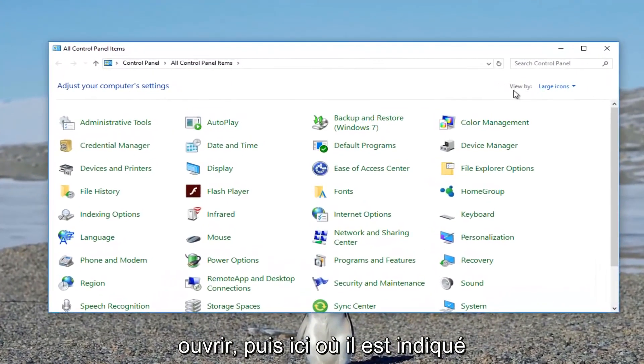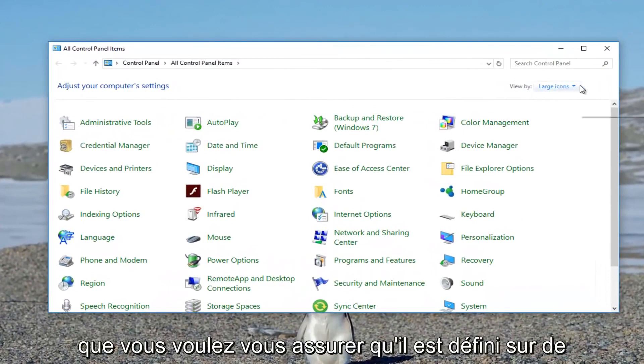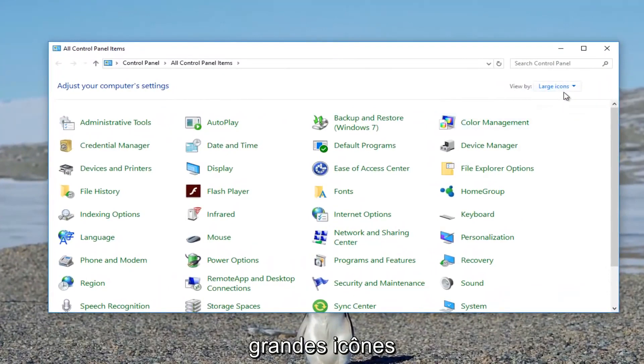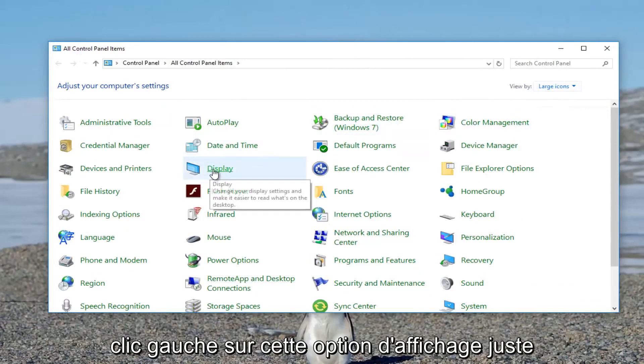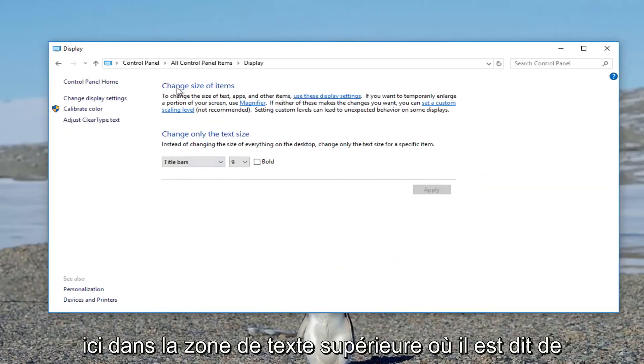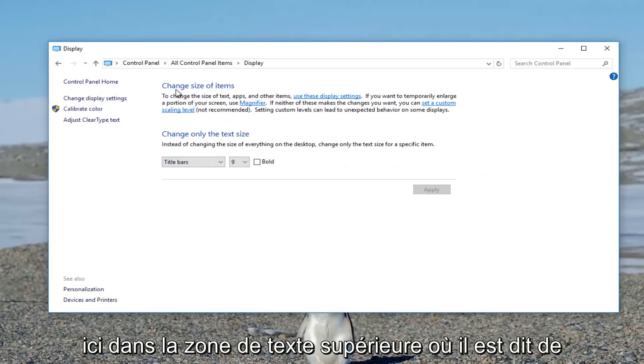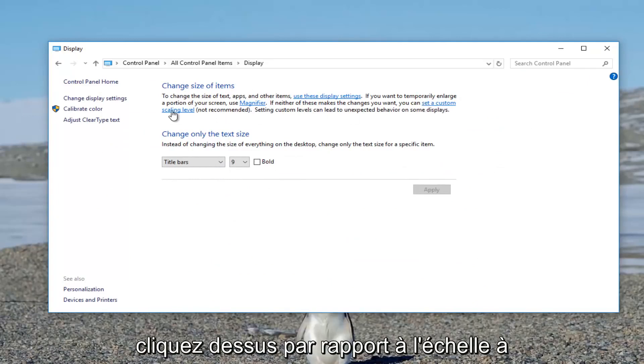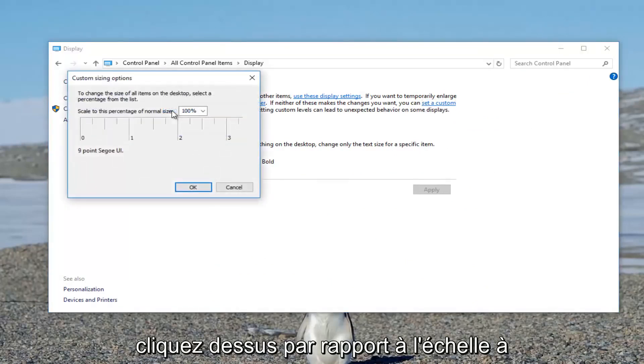Up here where it says view by, you want to make sure it's set to large icons. Once you've ensured that, left click on the Display option. In the top text area where it says change size of items, there should be a hyperlink that says set a custom scaling level. Left click on that.